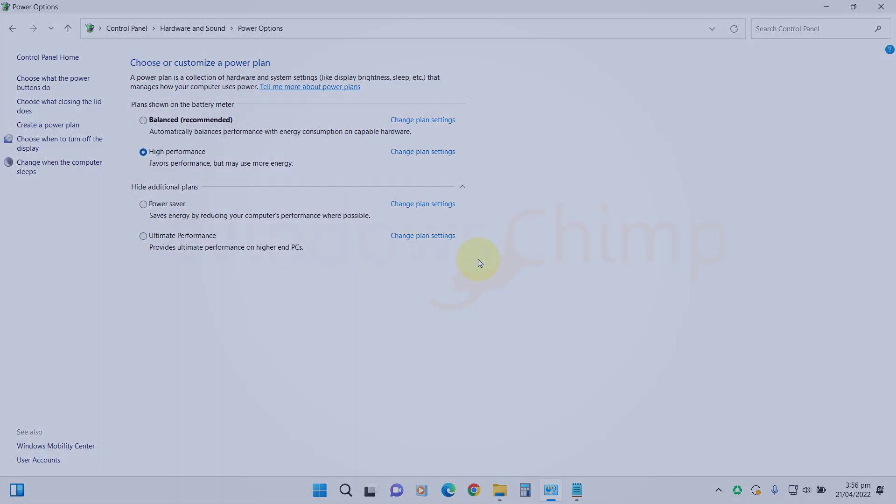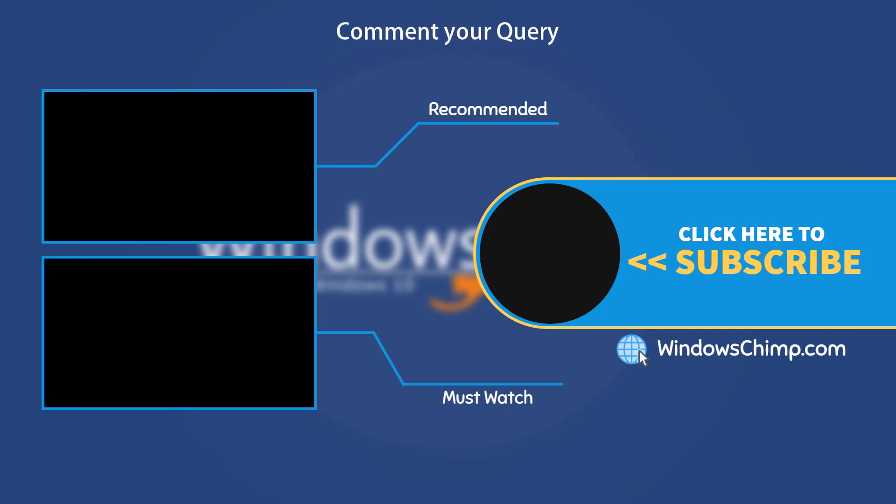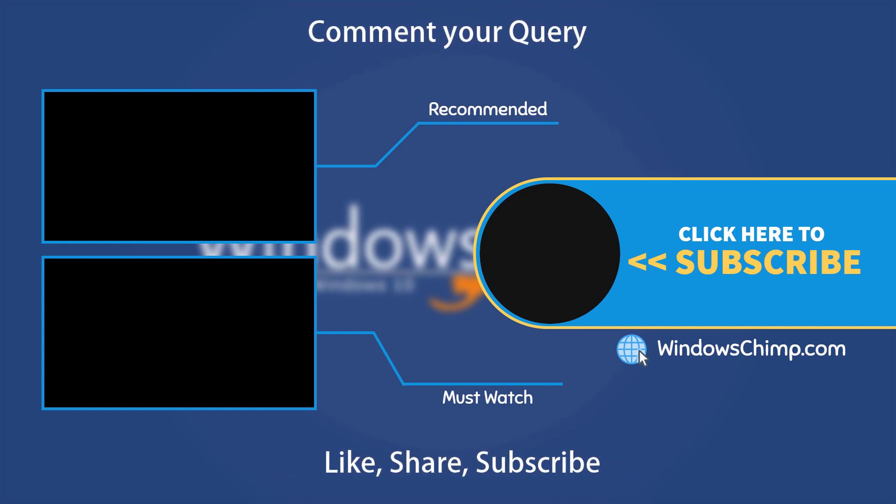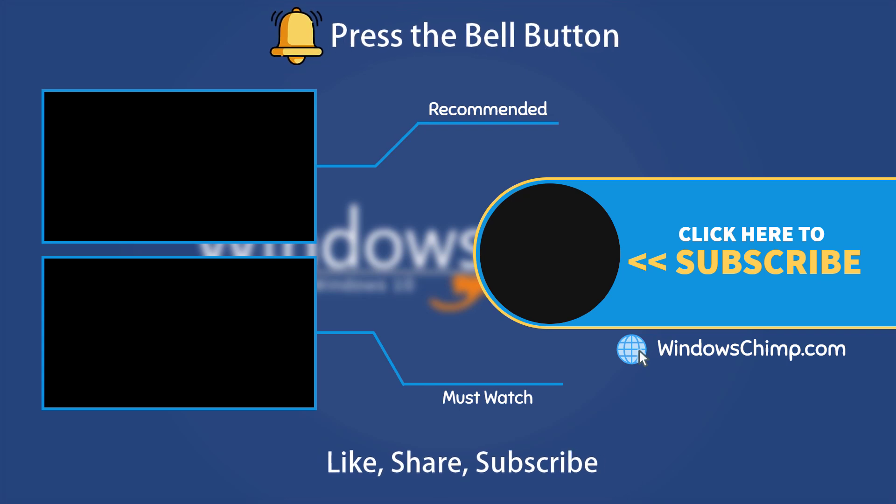And that's it for this video. If you have any questions or suggestions, drop them below and share this useful video with your friends. Like the video and subscribe to the channel. Don't forget to press the bell button to receive alerts for videos on Windows Tips and tricks.